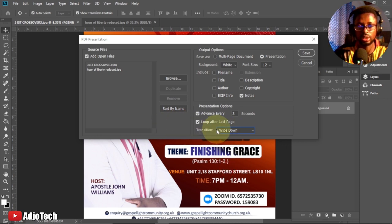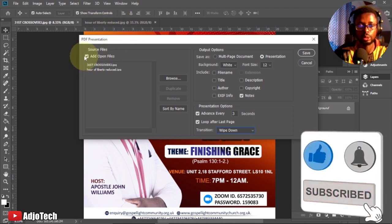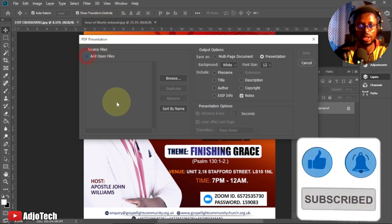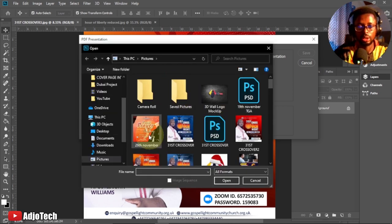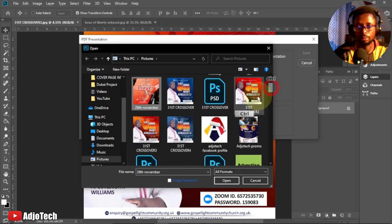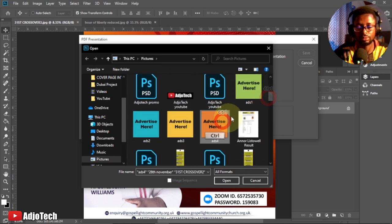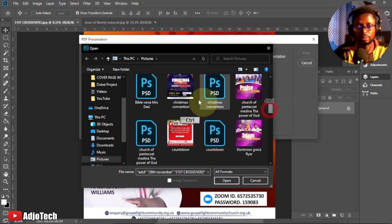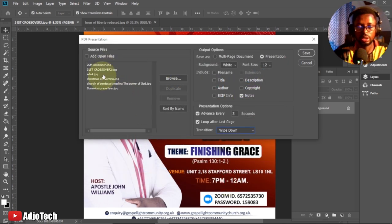We're not going to use the already-open image. I'll uncheck that and click Browse to select images from the source folder. Let me select a couple of images from my pictures folder. Click on each one and it will show up in the list. You can sort them by date or drag to reorder them.